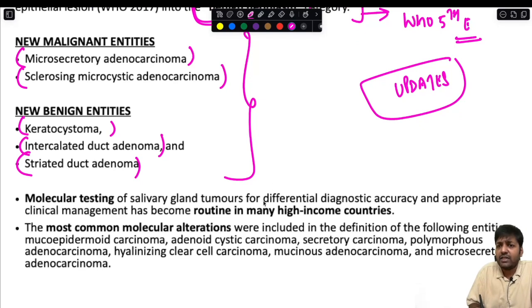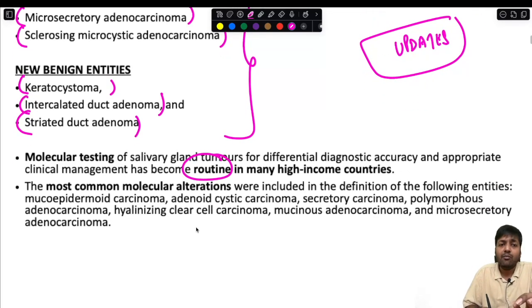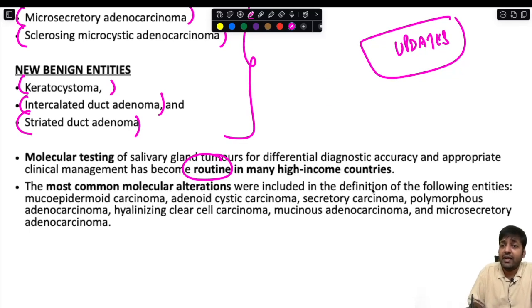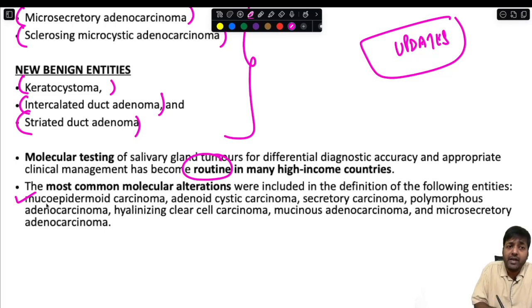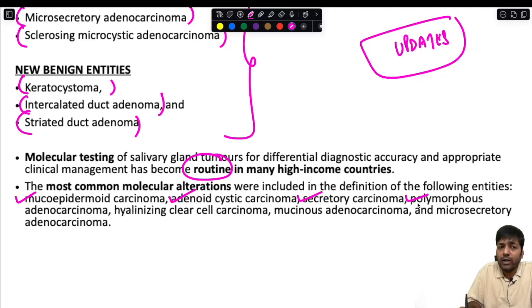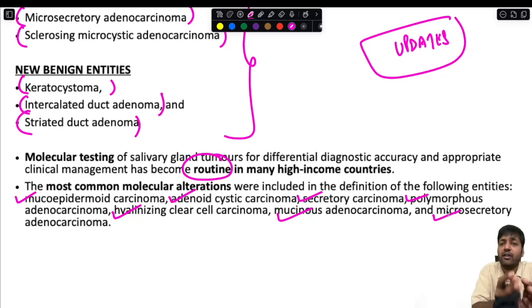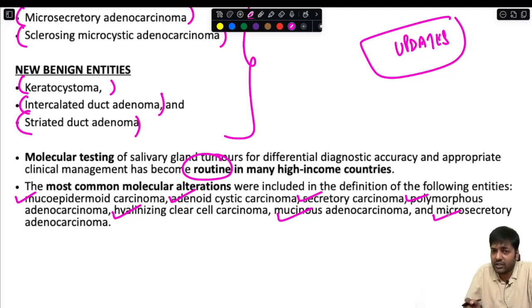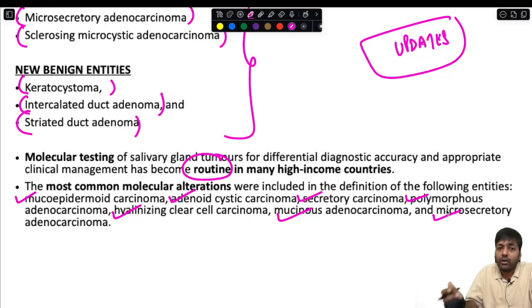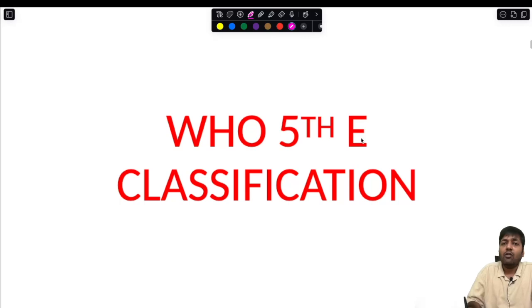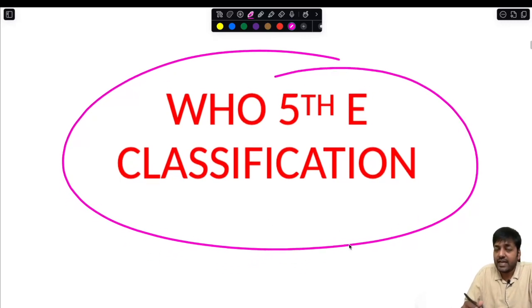Molecular testing of salivary gland tumors for differential diagnostic accuracy and appropriate clinical management has become routine in many high-income countries. The most common molecular alterations are included in the definitions of: mucoepidermoid carcinoma, adenoid cystic carcinoma, secretory carcinoma, polymorphous adenocarcinoma, hyalinizing clear cell carcinoma, mucinous adenocarcinoma, and microsecretory adenocarcinoma.